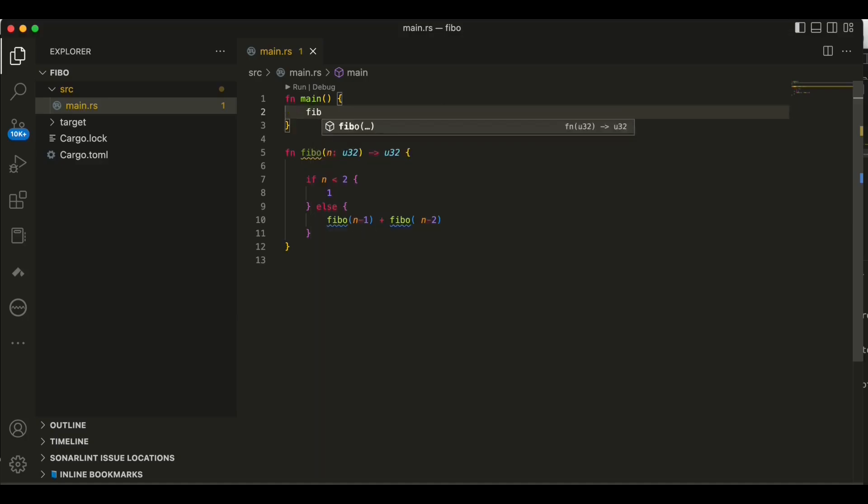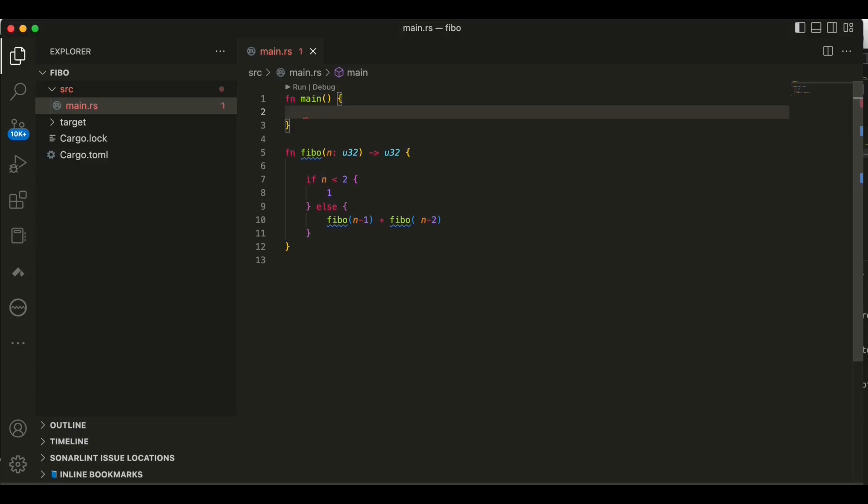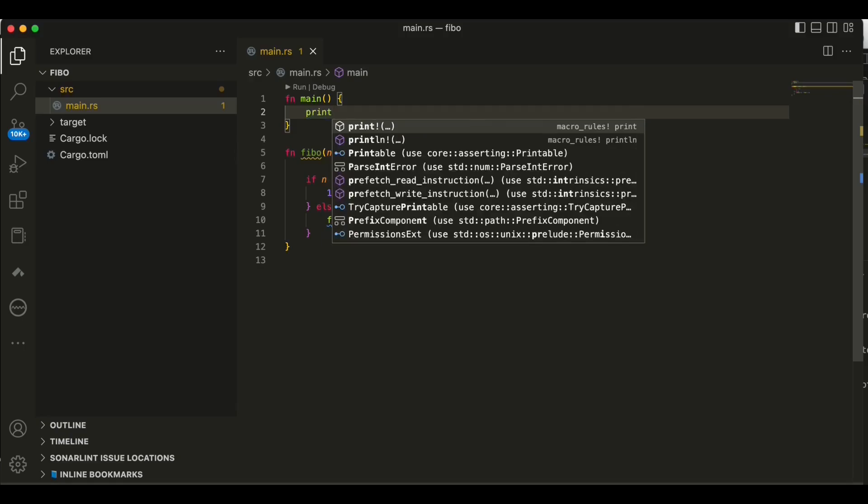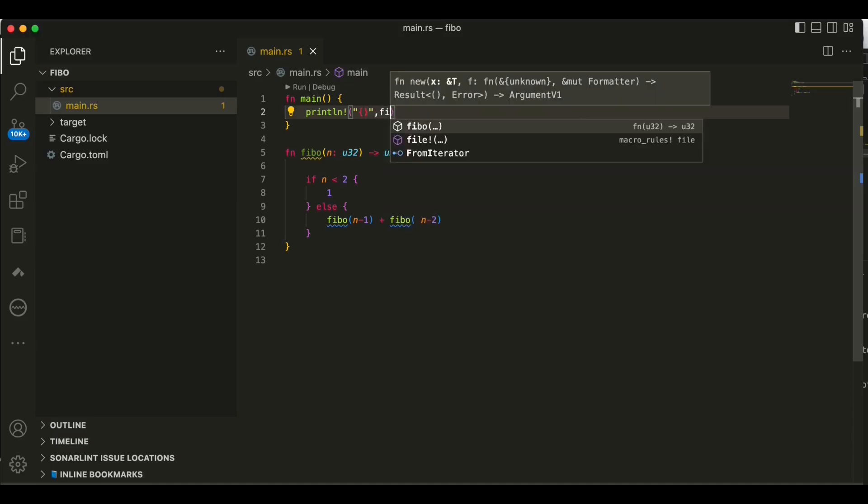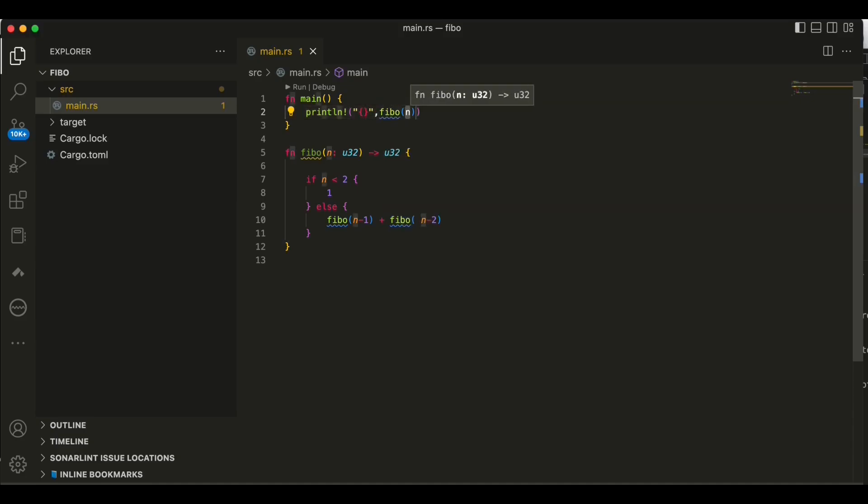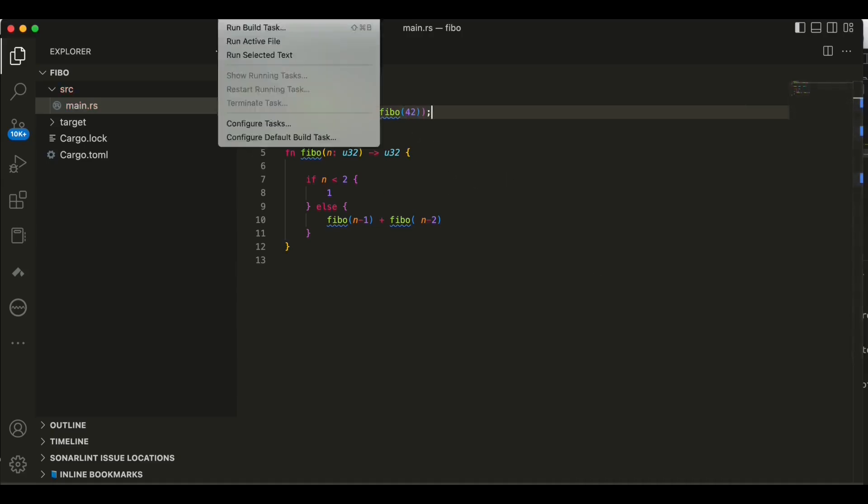Let me say if n was smaller than 2 then return 1, and else just return fibo n minus 1 plus fibo n minus 2. So that's all we need. We just need to invoke that. Let's say fibo and we give a number to that. I just intentionally give a big number. Let me put in the print line. So print line and here it's gonna be fibo, let's say 42.